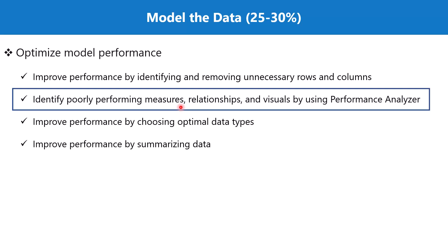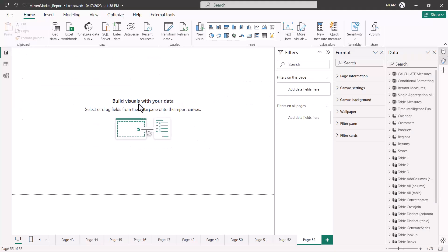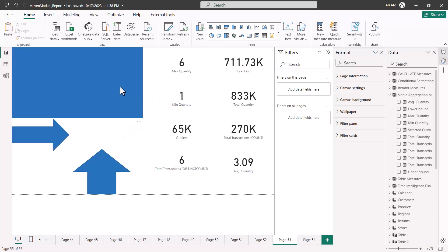Let's go to the Power BI Desktop environment and see how we can use the performance analyzer. Before I explain how to use it, let me build a scenario through which I will be able to explain what the benefit of using the performance analyzer is and how we can debug the performance of our visuals, measures, and relationships. So let me build that scenario first and then I will explain how we can use the performance analyzer.